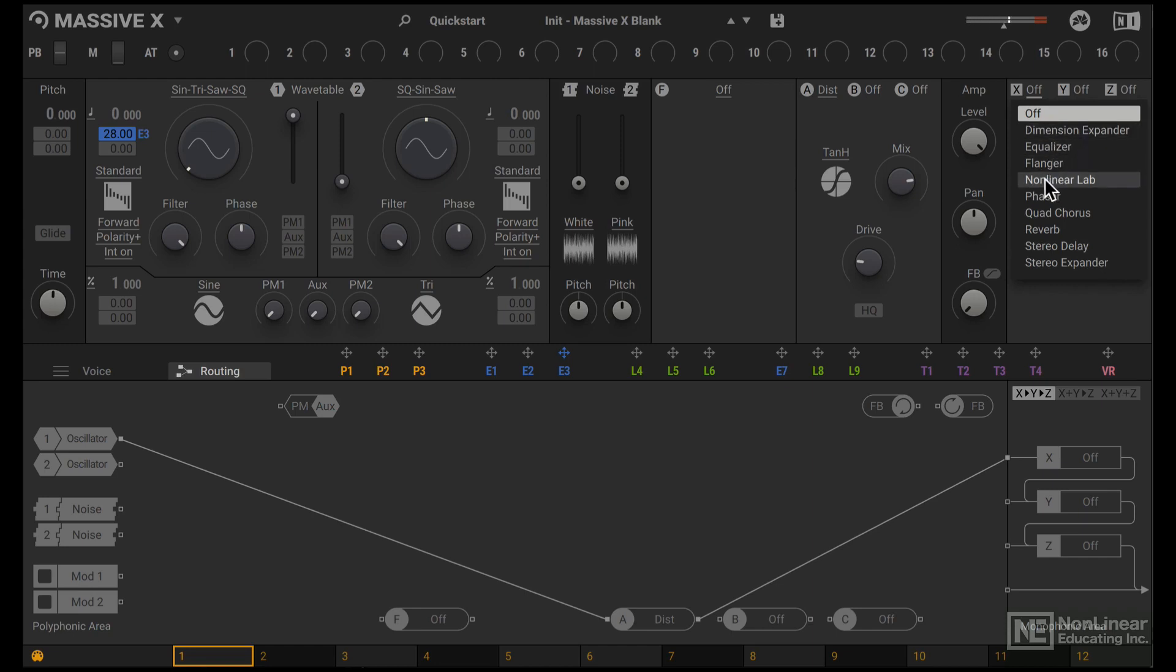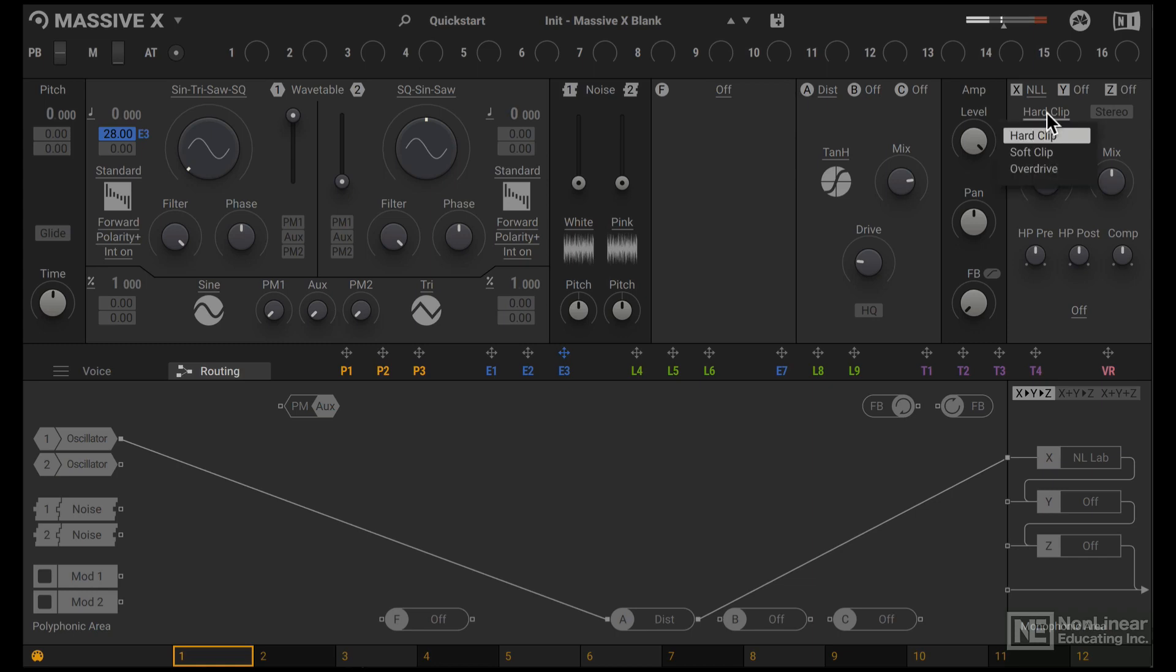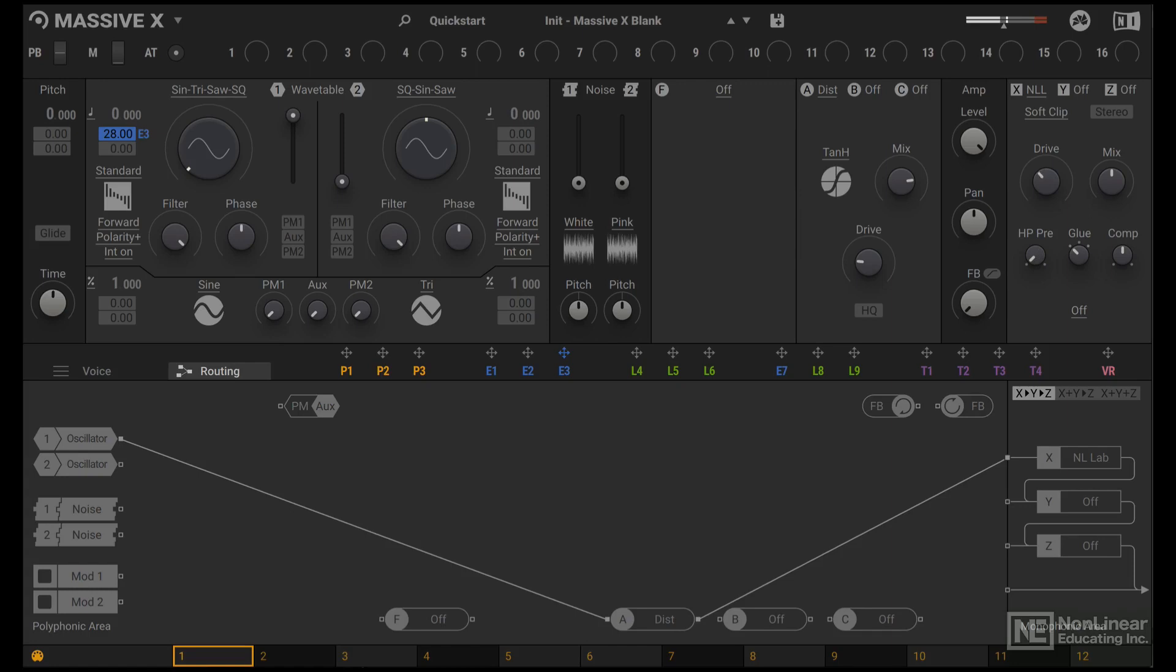Let's add some more distortion from here. The non-linear lab is the distortion effect. Switch out from hard clip to soft clip. Bring down this high power. Bring down the drive, not bad.